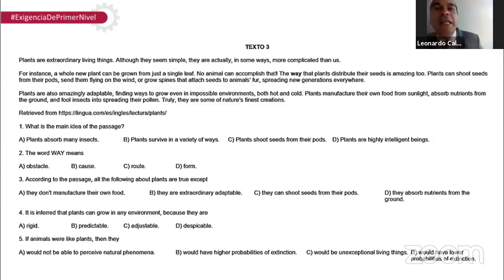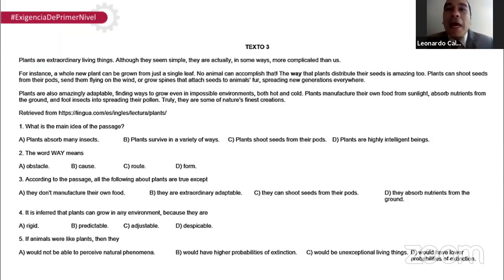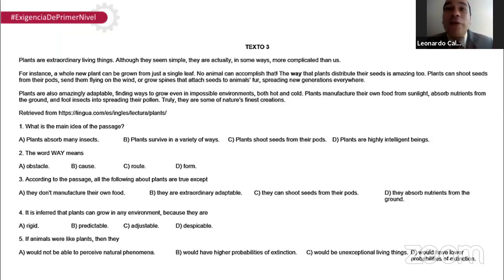Tenemos las preguntas. Profe, no entendí nada, me tienen que ayudar. En Ciclos San Marcos tenemos diferentes niveles — unos chicos con más experiencia, otros menos. Por eso vamos a ver la traducción. Ya hay unos segunditos para los que están resolviendo las preguntas. La primera pregunta es la idea principal; la pregunta dos, la palabra dentro del texto, el segundo párrafo; y las preguntas tres, cuatro y cinco. Vamos a la traducción.